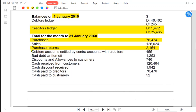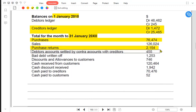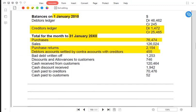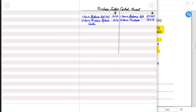After purchase return, we have contra settlement — accounts settled by contra with creditors. A contra transaction in control accounts means when one party becomes both our customer and our supplier. They are supposed to pay us and we are supposed to pay them. Instead of both paying each other, we cancel out the entry. So PLCA is debited with reference to contra SLCA, and SLCA is debited with reference to contra PLCA.